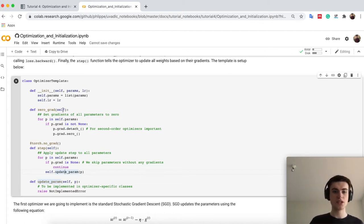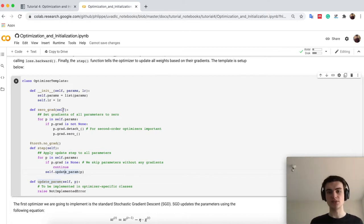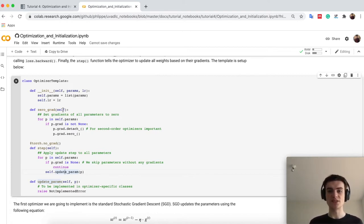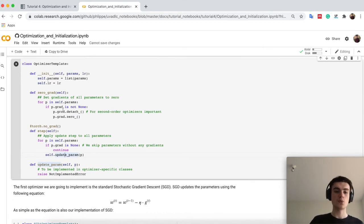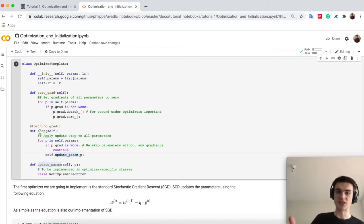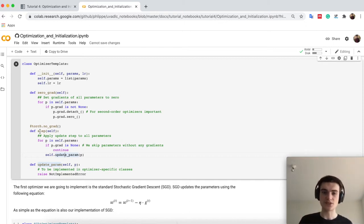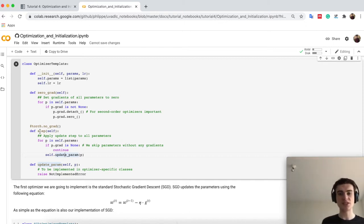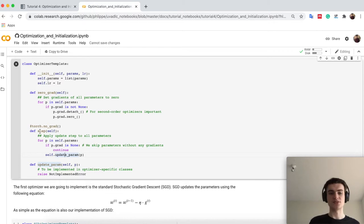The zero_grad function, you already know, is doing basically a zero, so it removes all existing gradients in all parameters and sets them to zero, while then the second function we have to implement is the step function, which is actually doing this updating, which is different for each optimizer.